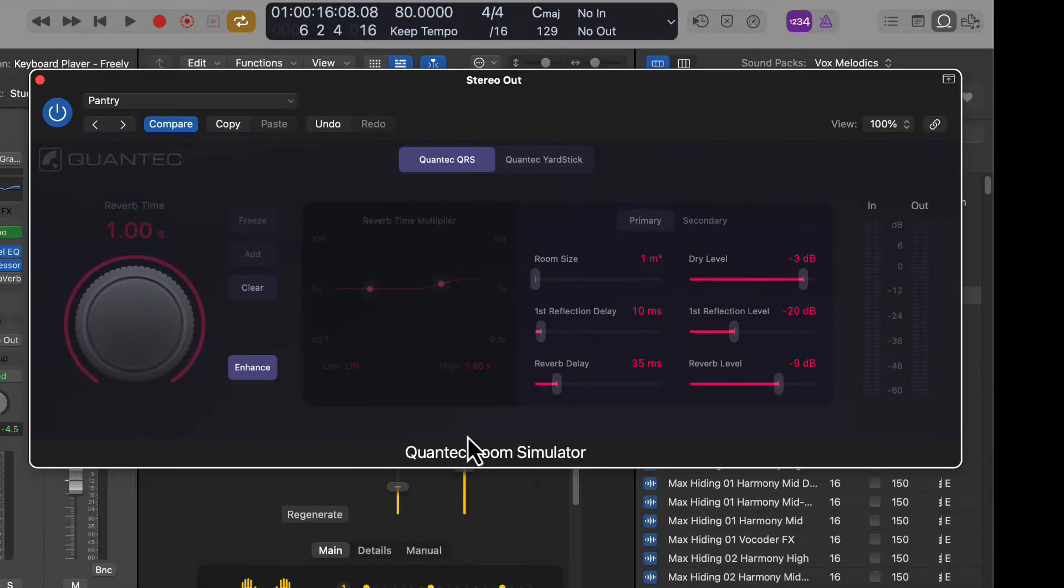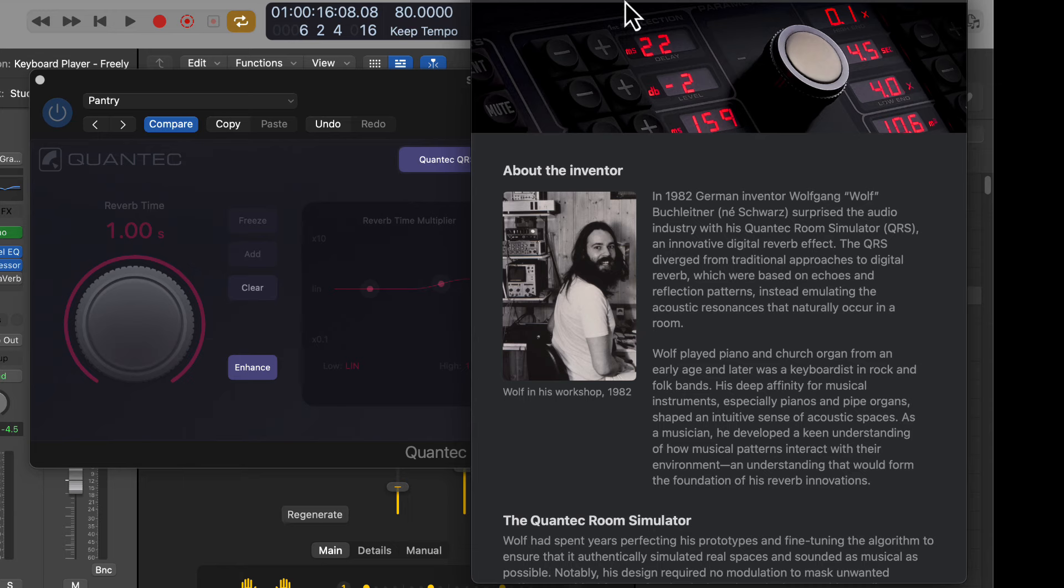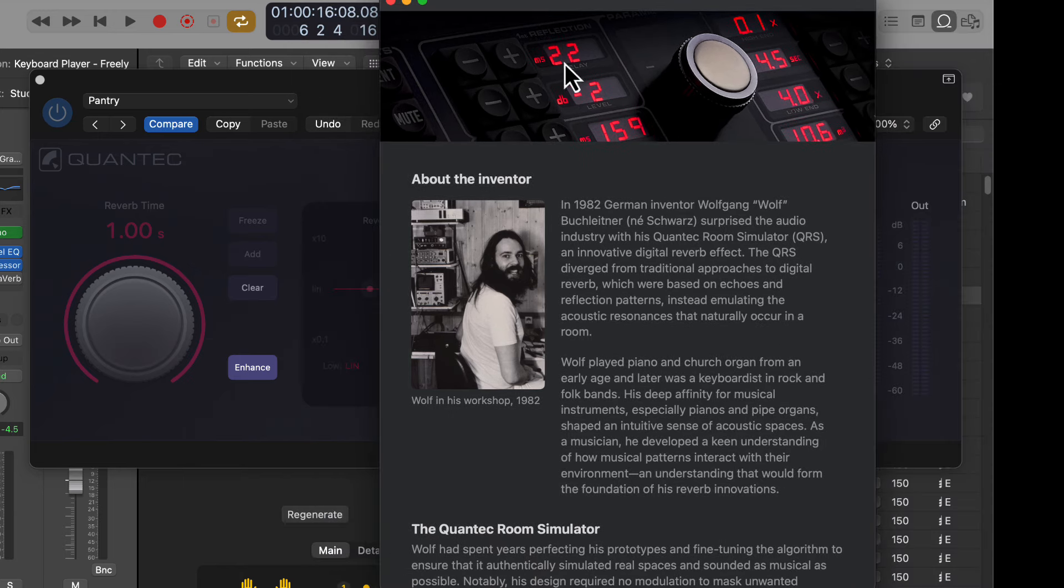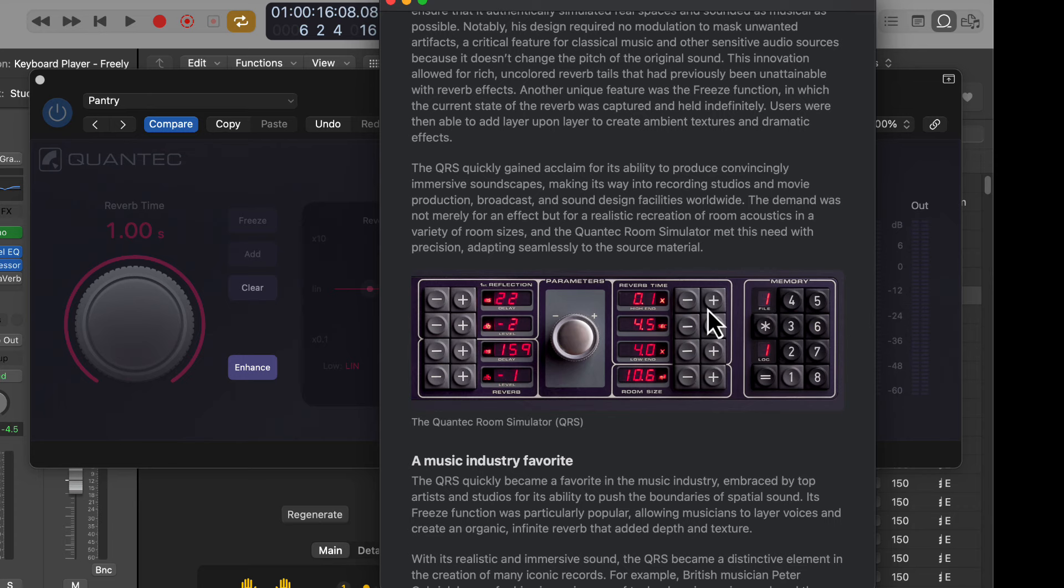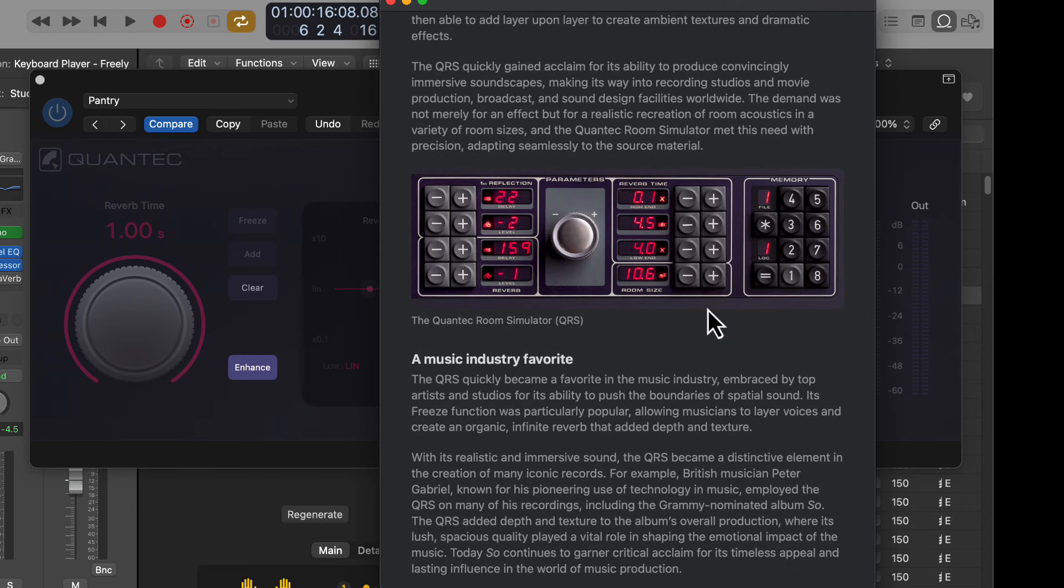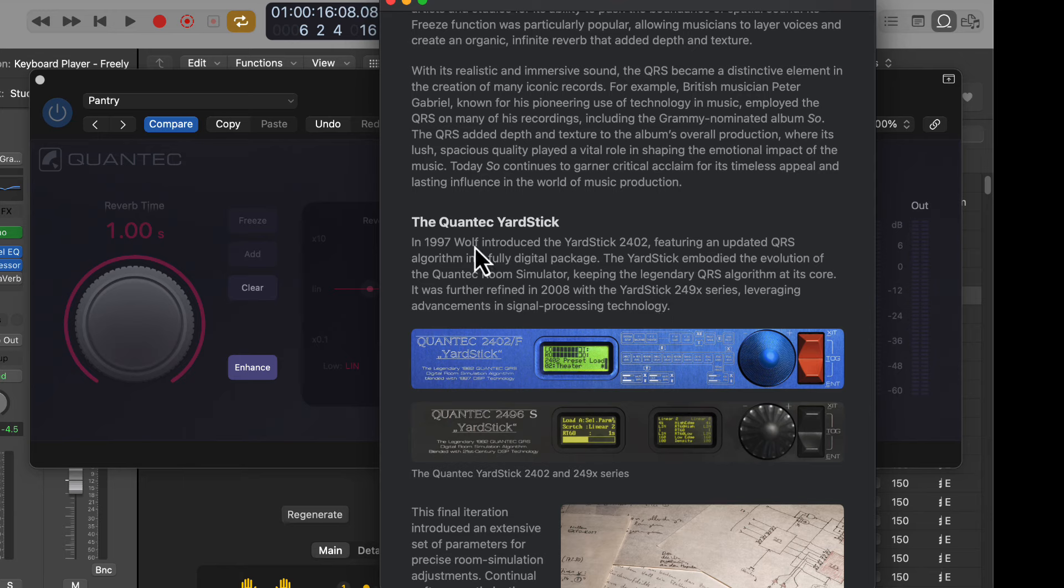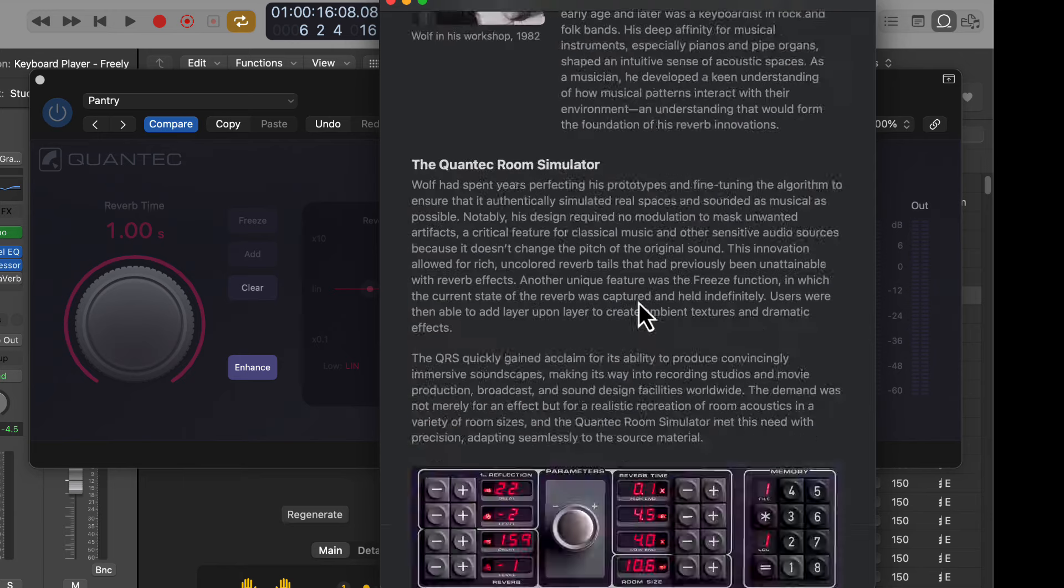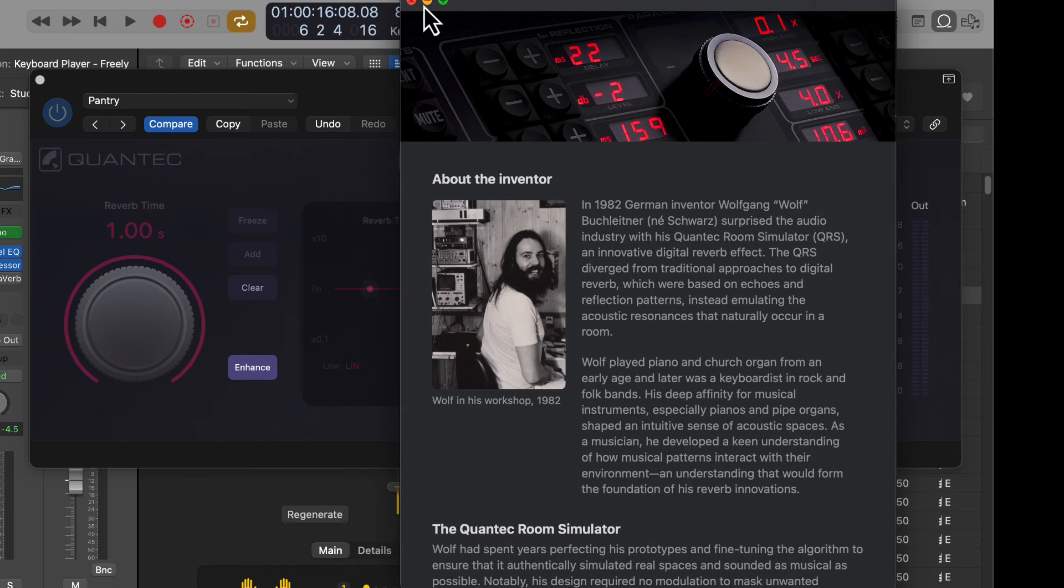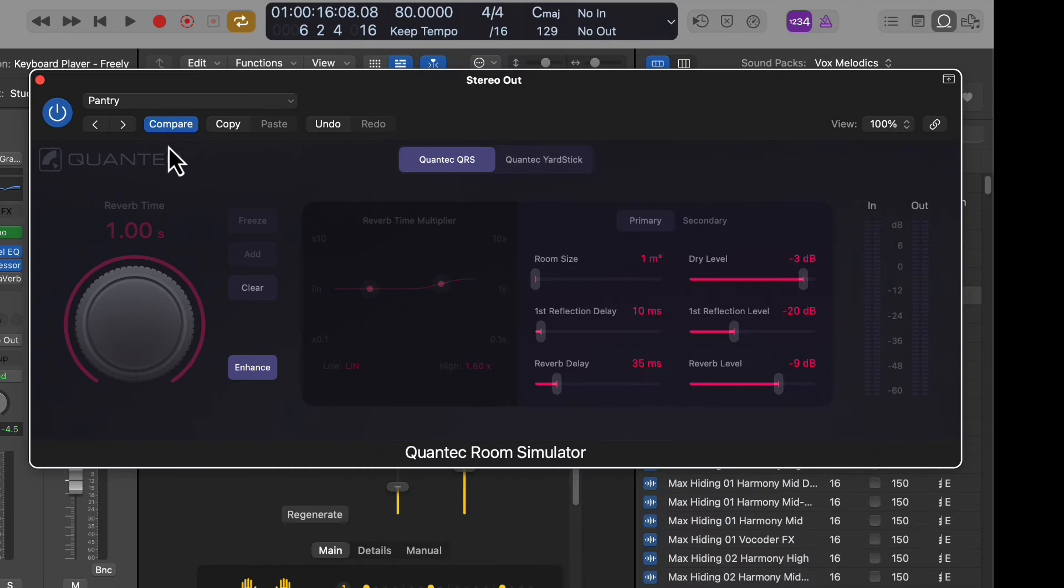All right. So first up, we got this reverb here. Oh, look at that. I'm just looking at this for the first time. This popped up here about the inventor. So this is basically a reverb based off something I never heard of it before. The Quantec Yardstick 1997. I don't know. This just popped up on my screen as I was looking at some stuff. That's kind of wild. I didn't realize that. But anyways, this is the plugin.